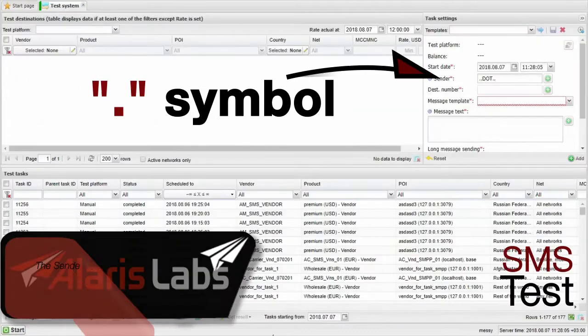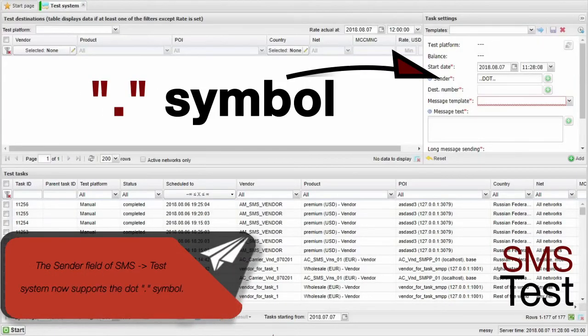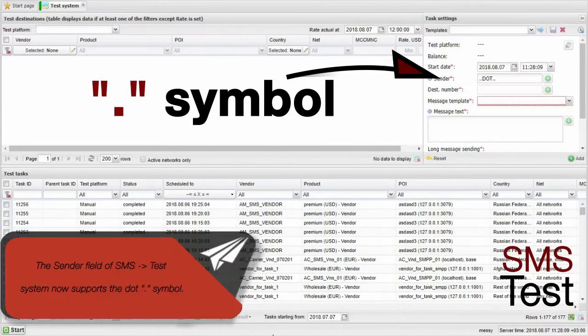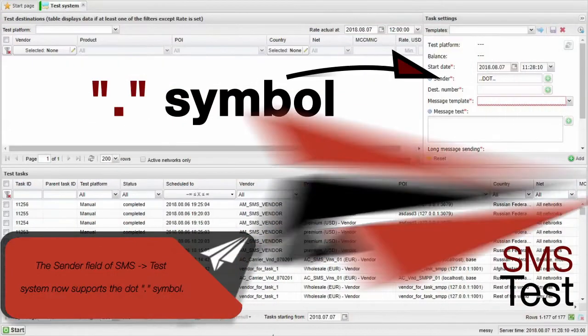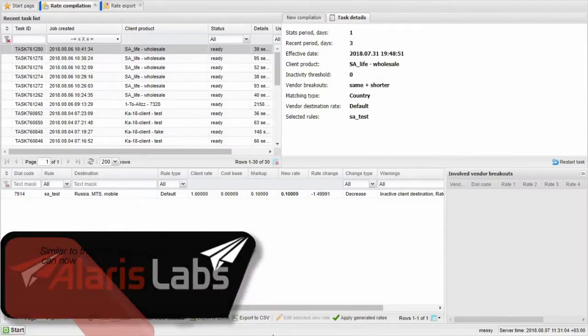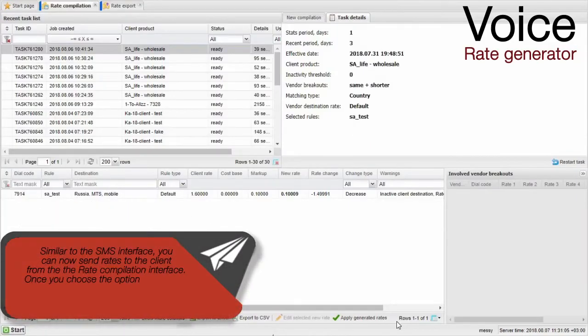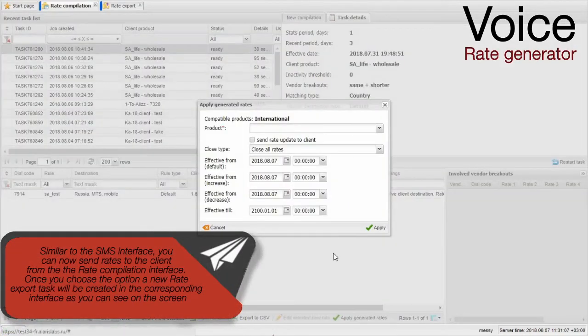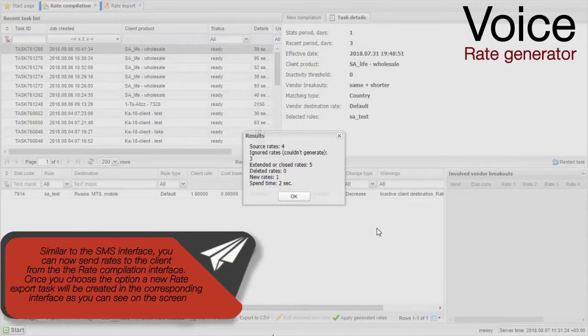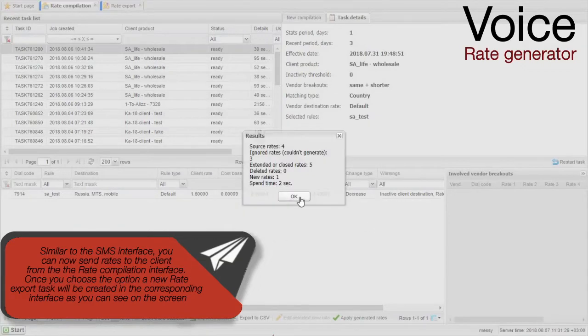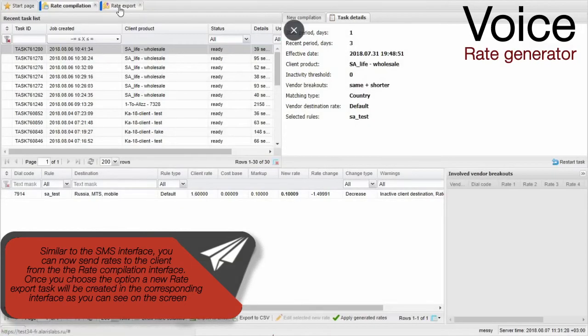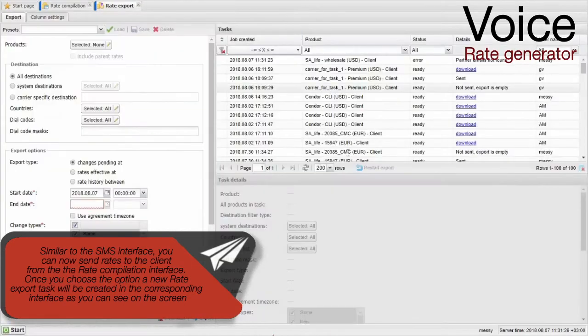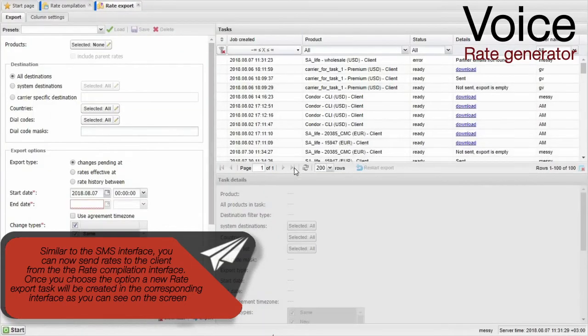The sender field of SMS Test System now supports the dot symbol. Similar to the SMS interface, you can now send rates to the client from the rate compilation interface. Once you choose the option, a new rate export task will be created in the corresponding interface, as you can see on the screen.